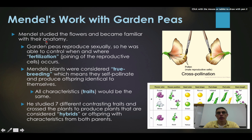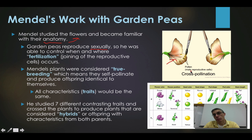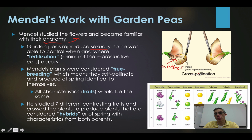Before he could do that, he had to become very familiar with the anatomy of the flowers produced by this plant. Garden peas reproduce sexually, meaning they actually have both male and female reproductive parts in the same plant. The picture on the right is a bit misleading because it shows two flowers each with only one reproductive part. The male part is called an anther, which produces the male reproductive cells — similar to sperm produced by animals.